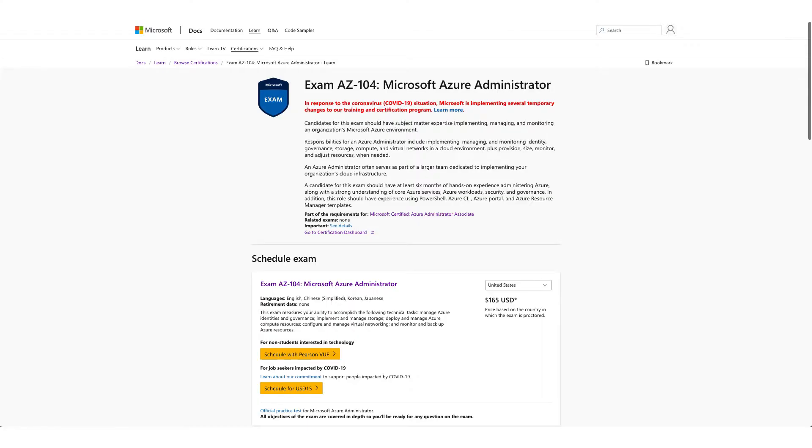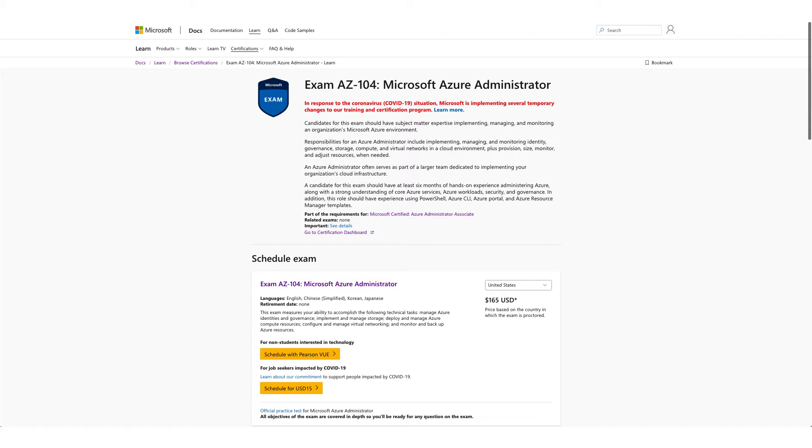Hi and welcome to our new video on a new certification with free exam voucher. You don't have to attend any event for this voucher. Once you're on this page, which we'll provide in the description, click on Schedule with Pearson VUE.